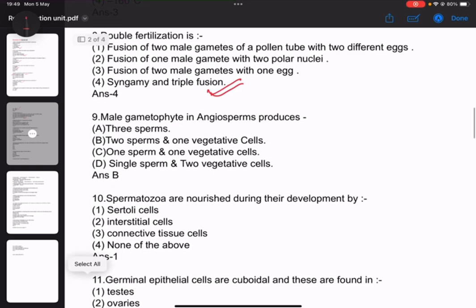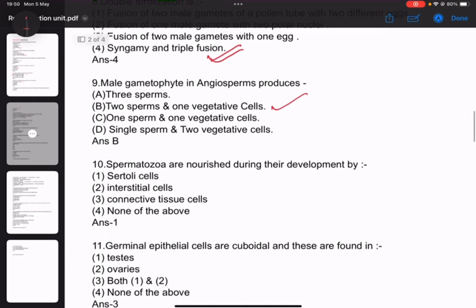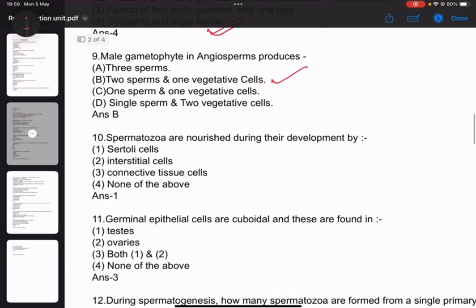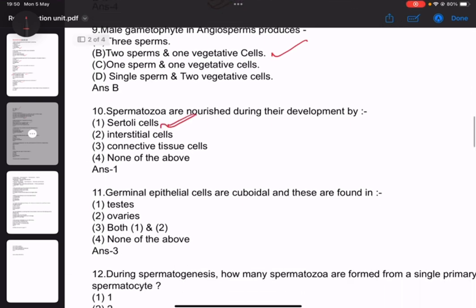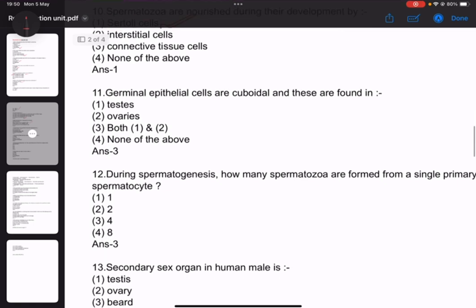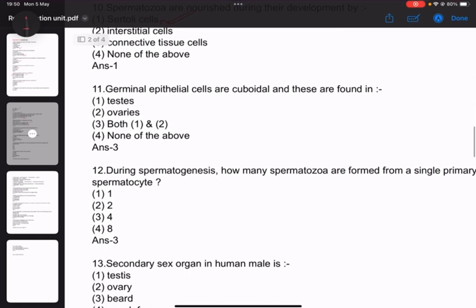The male gametophyte in angiosperms produces 2 sperm cells and 1 vegetative cell. Spermatogenesis: the primary sertoli cells and germinal epithelial cells are key, and these are found in the testes.